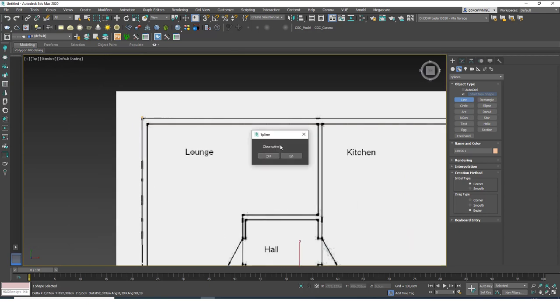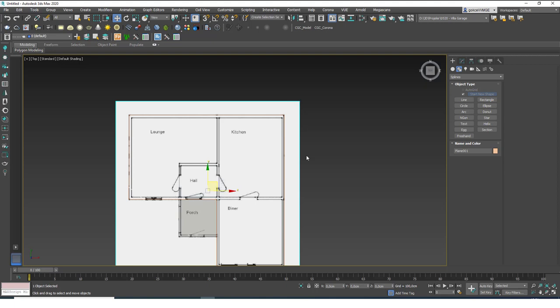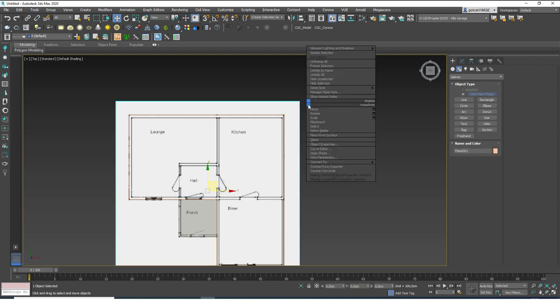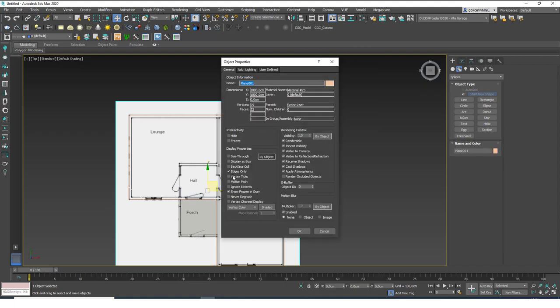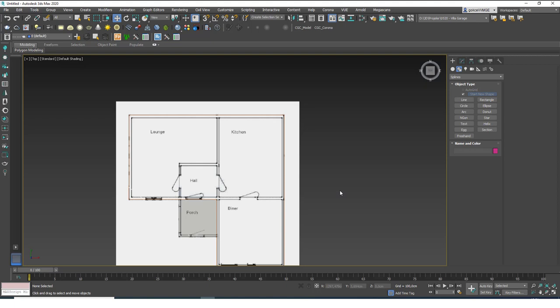I'll leave the porch out for now and just close the spline. Now I want to be able to hide and freeze this reference plane. What I do for that is right-click, go to Object Properties, and deselect 'Show Frozen in Gray'. The reason is that if I freeze the plane it will turn gray if that option is enabled, and I don't want that. So I disable that option.